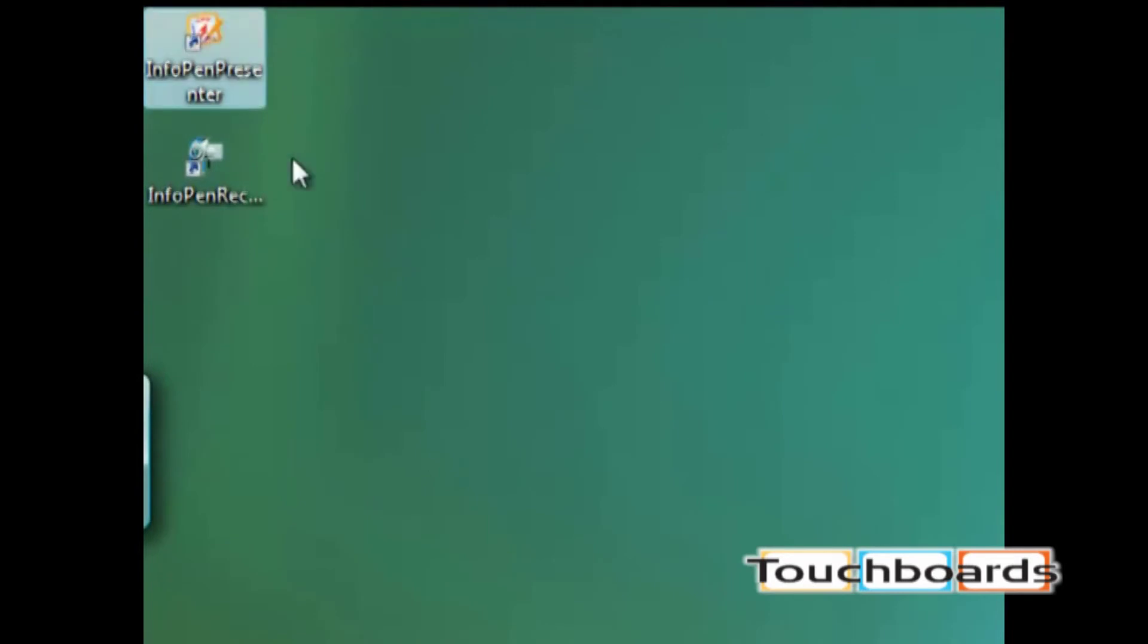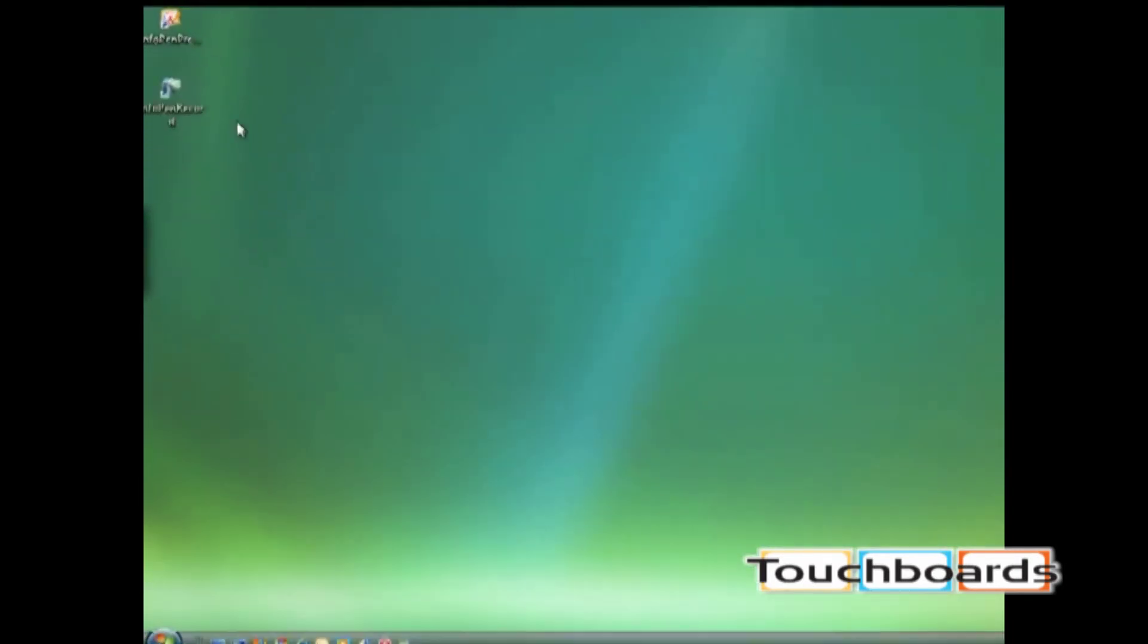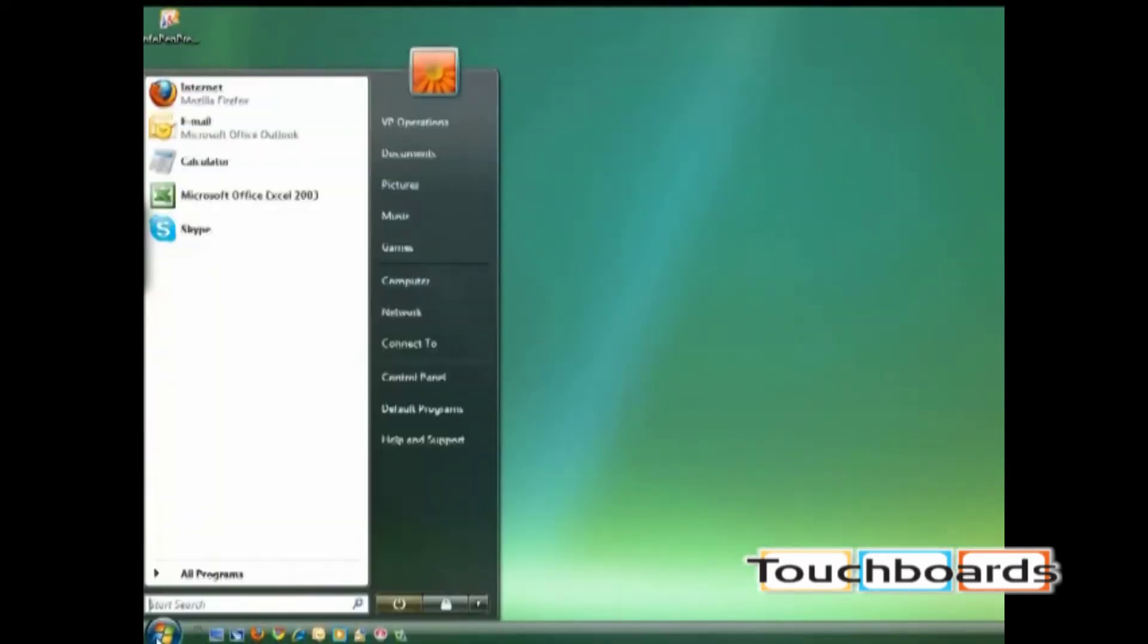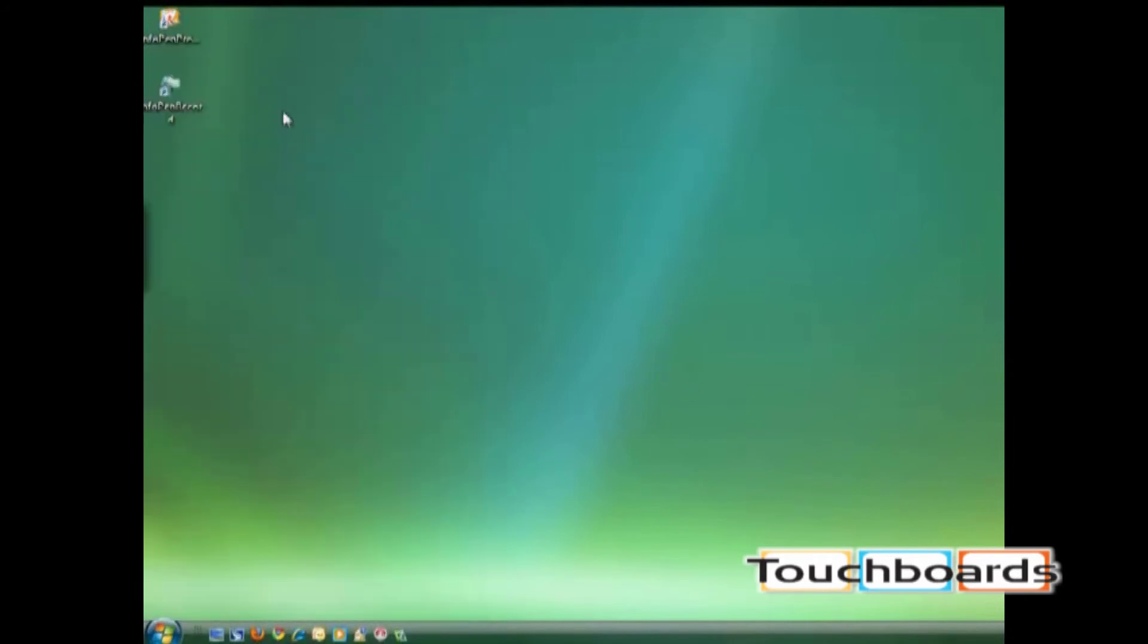Now you'll see we have InfoPen Presenter shortcut and an InfoPen Recorder shortcut. You can also access these through all programs. Alright, in the next section we're going to go through how to use InfoPen Presenter.